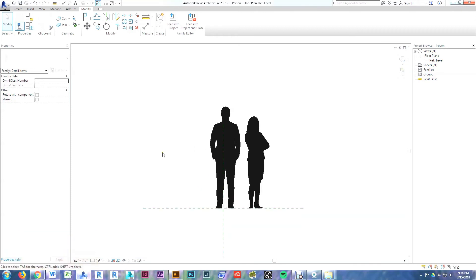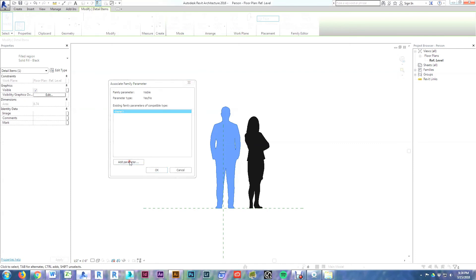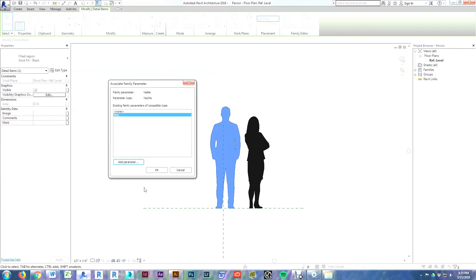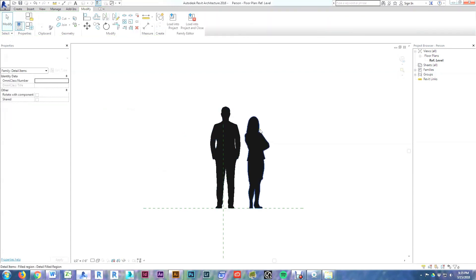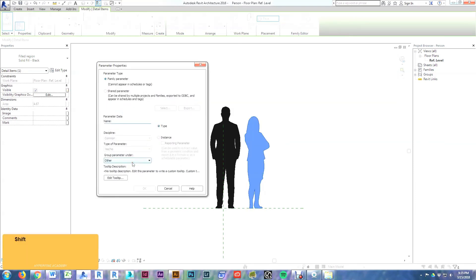Now we want to set up a parameter so we can choose to show either the man or the woman using only one family. Select the man, go to Visible, check the box, and add a parameter — call this one 'man', make it a type parameter, and it's automatically a yes/no, meaning on or off. Hit OK. We'll do the same thing for the woman: select the woman, check the box, add a parameter, call it 'woman', also a type parameter. Hit OK.